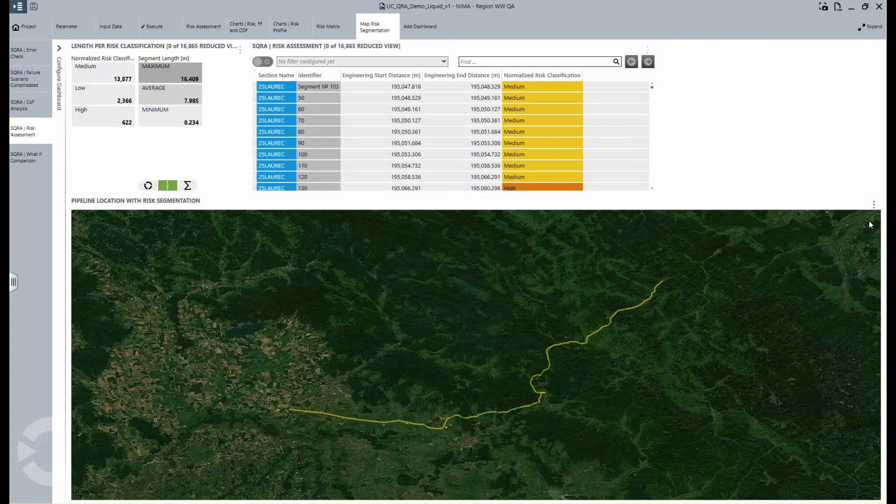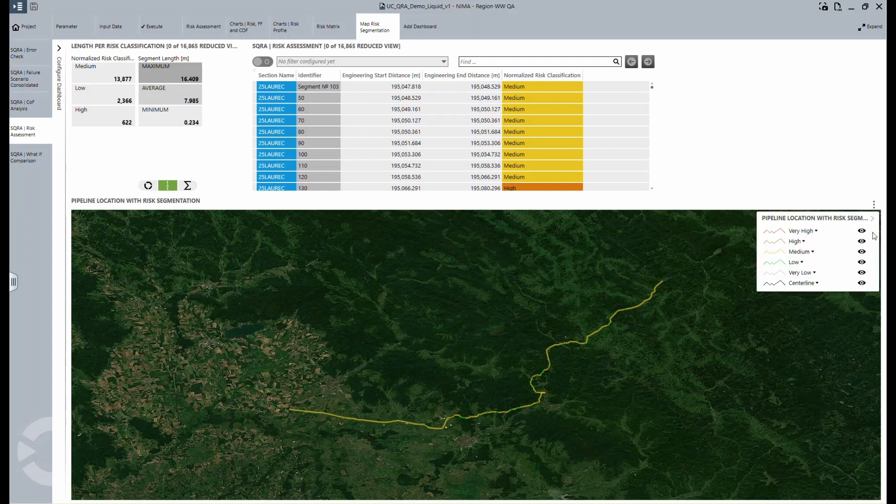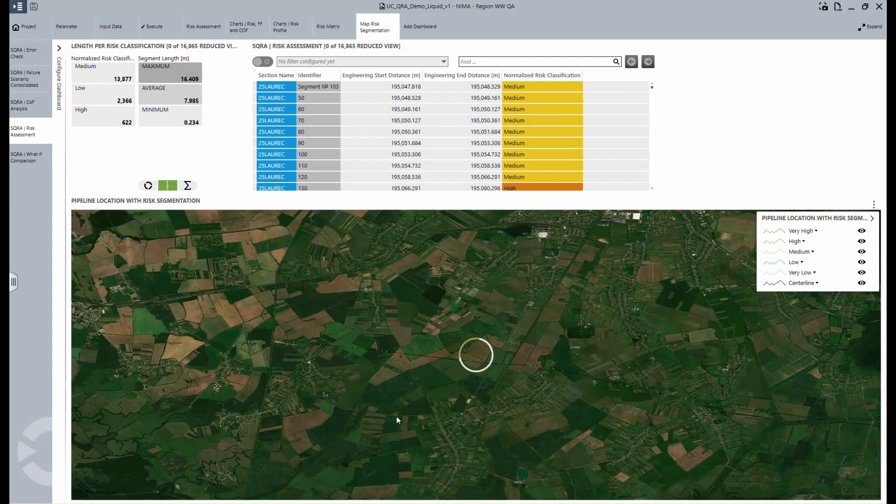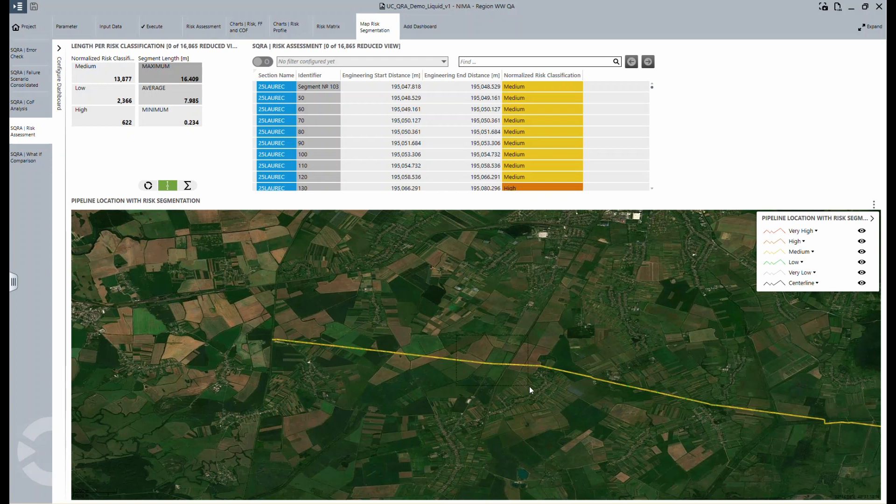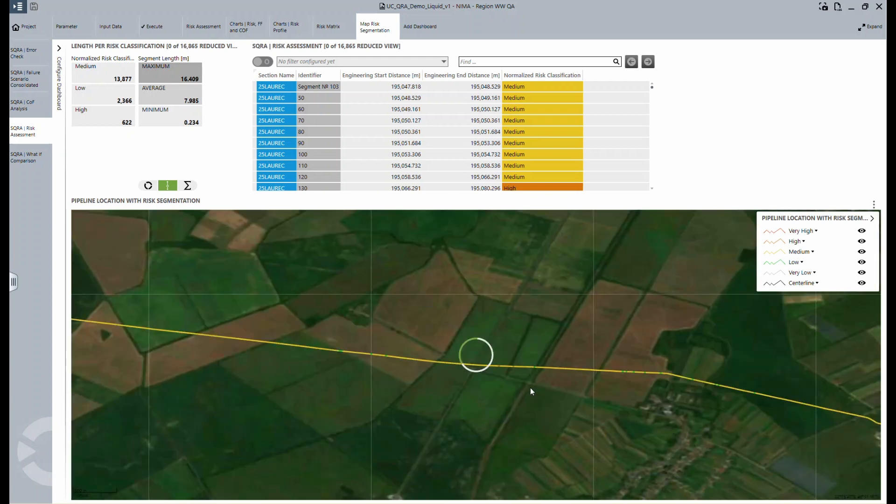The same segmentation is shown on a map in the map risk segmentation. You can see how the risk varies from high to low along your centerline, again with the ability to zoom in.